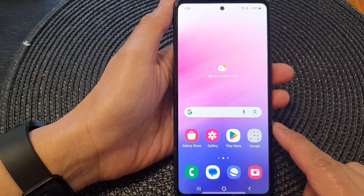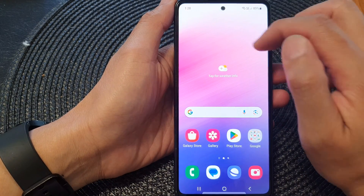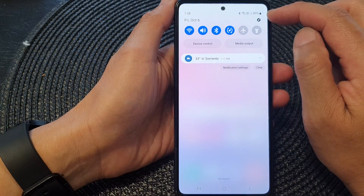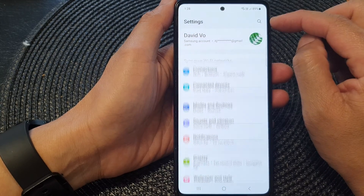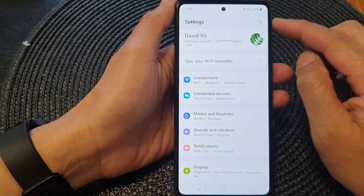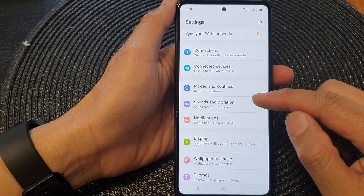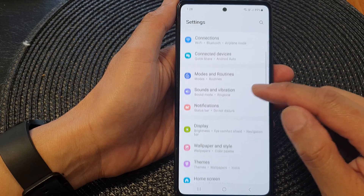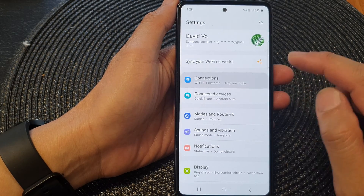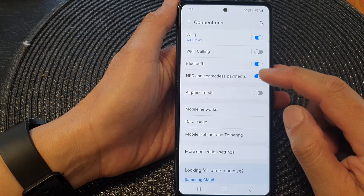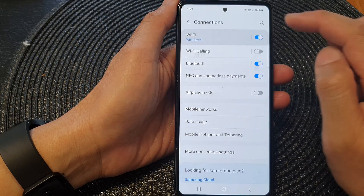From the home screen, swipe down at the top, then tap on the settings icon. In Settings, scroll down and tap on Connections, then tap on Wi-Fi at the top.